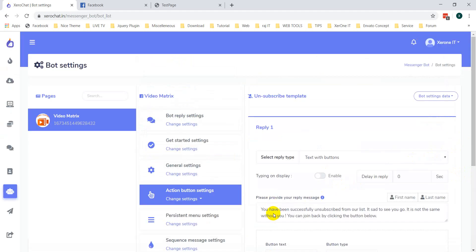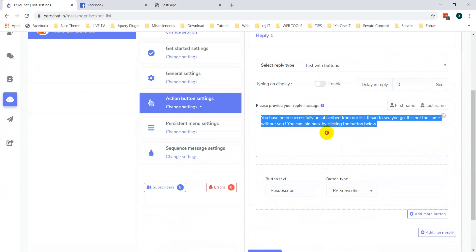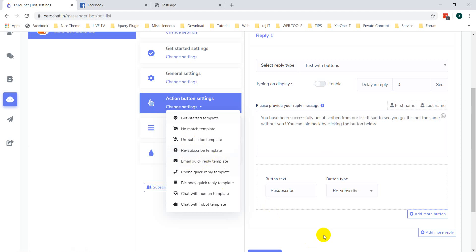Here you can see the message and you can change it from here. There is also a button for resubscribe, and there is an option to set the message for your resubscribe template as well. This is how you can set up your subscribe and unsubscribe options for your messenger broadcasting. Thank you.